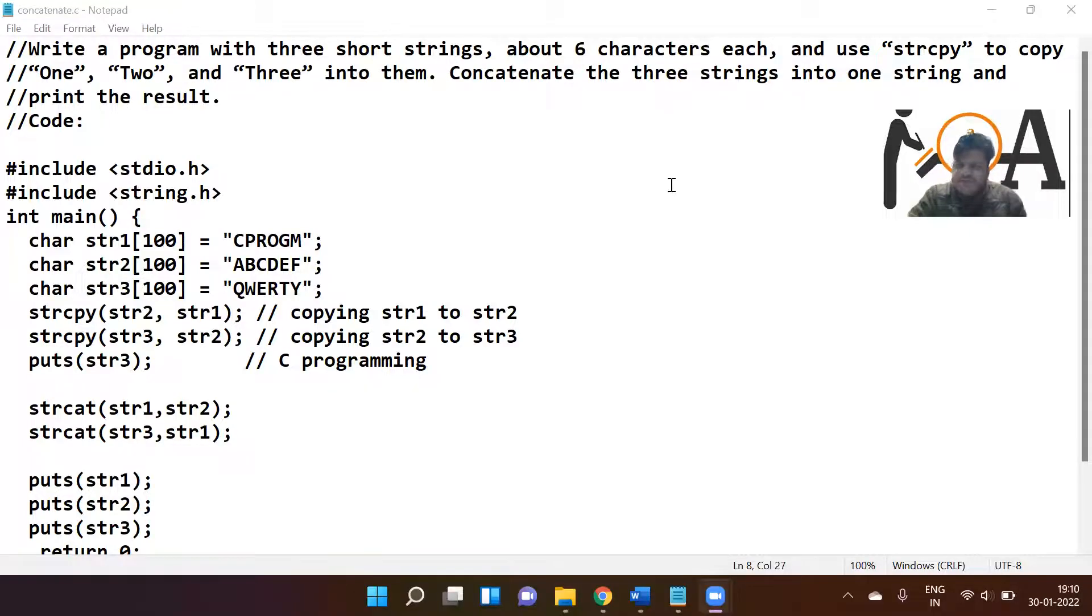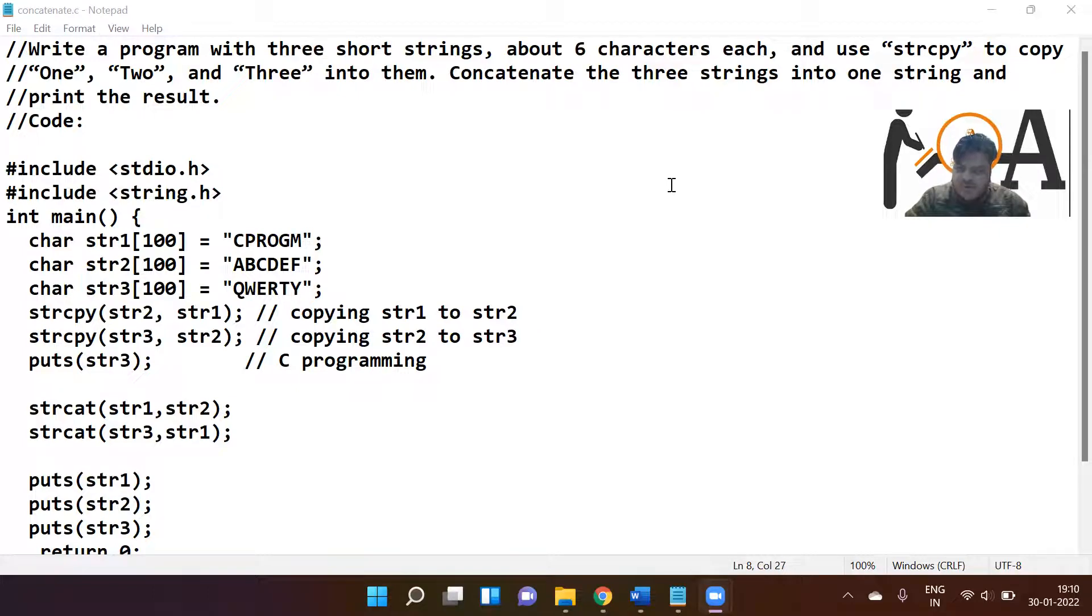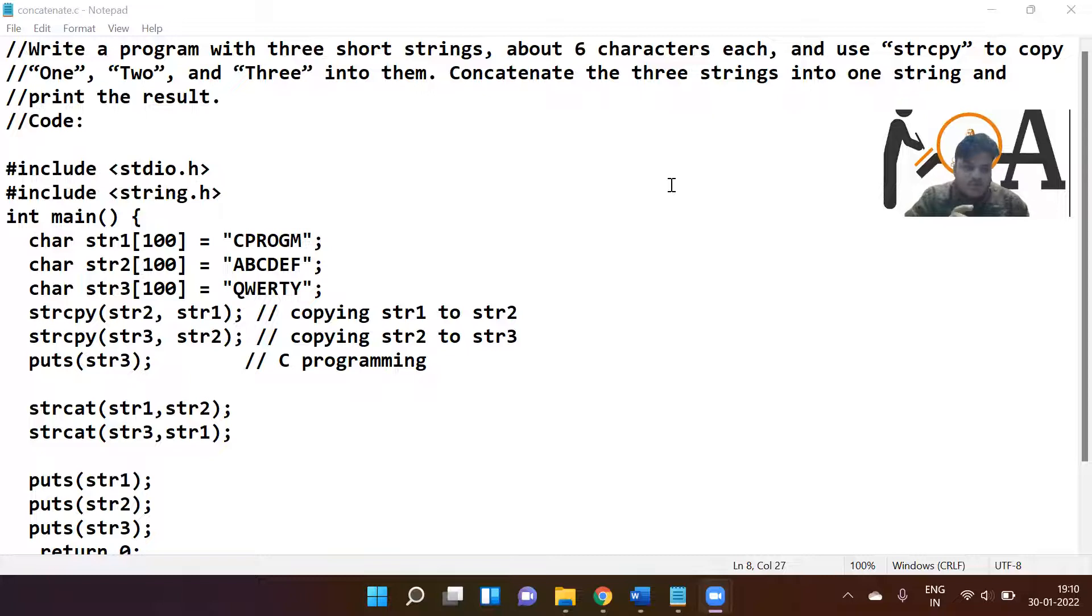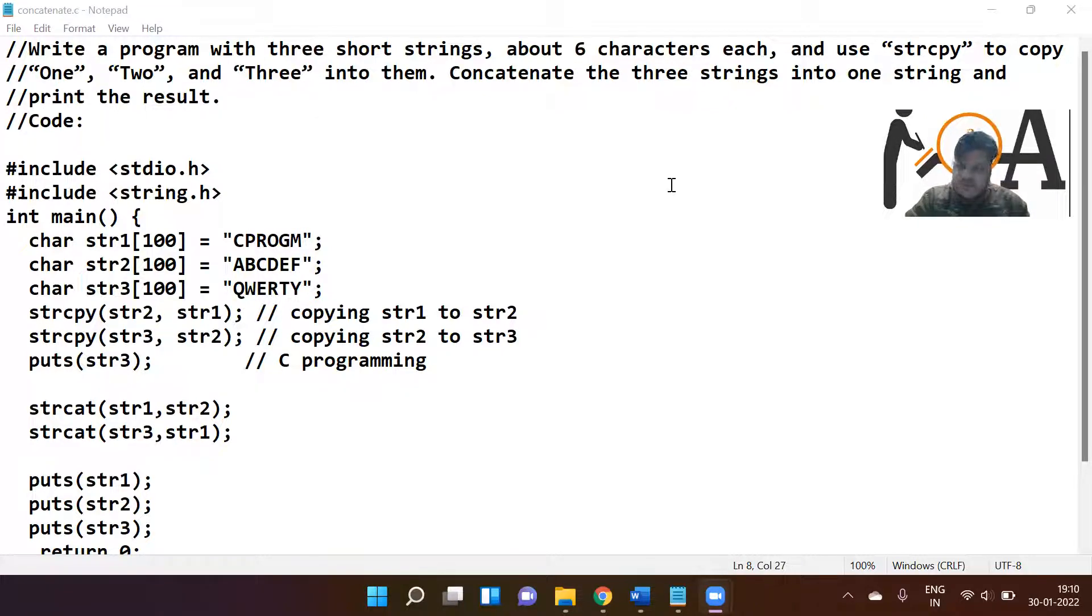Hello students, a very warm welcome to Rehant Online Academy. In this session we are going to discuss a very important C program, somewhat intermediate level. The question is very simple and the solution is also very simple.